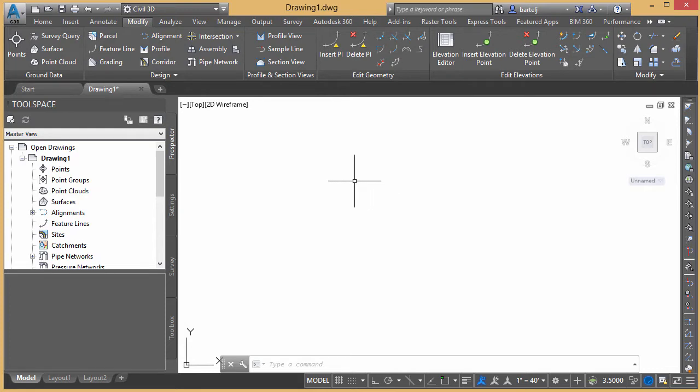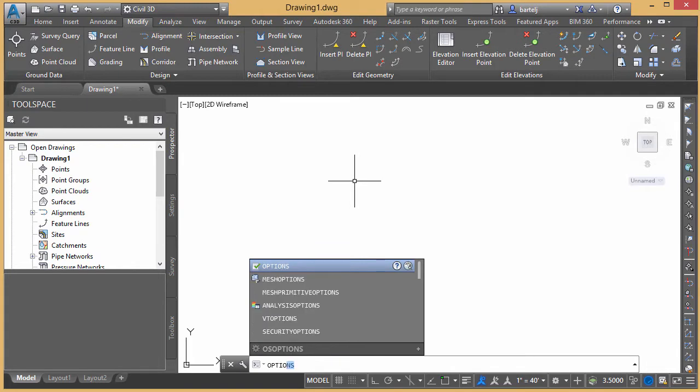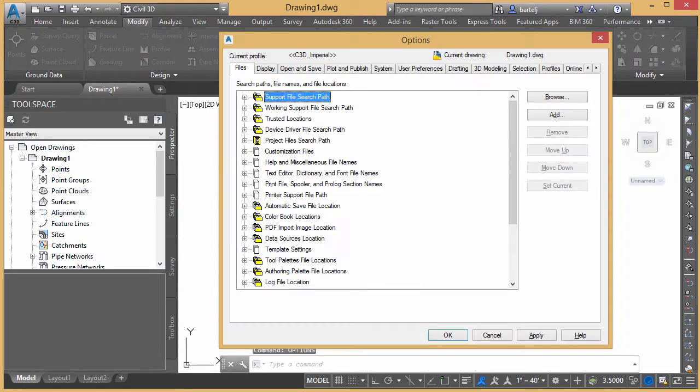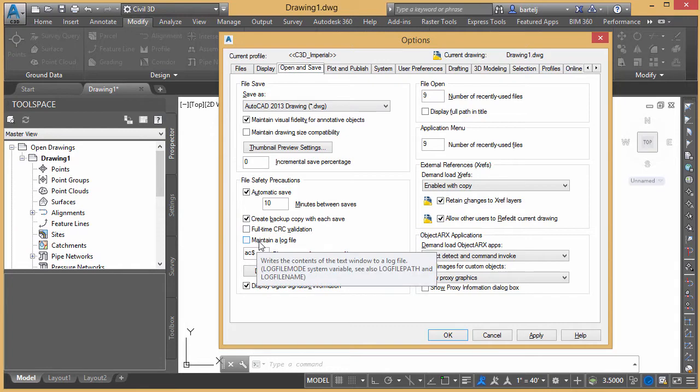The command is actually log file mode, but it's one of those ones that we can probably get to a little bit easier by bringing up a dialog where we can see it. So I'm going to go to the options dialog. And under the options dialog, if we go to open and save, there'll be an area here for maintain a log file.